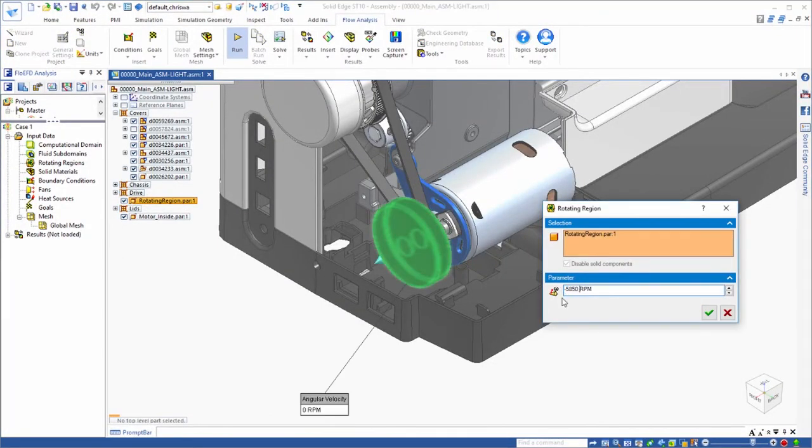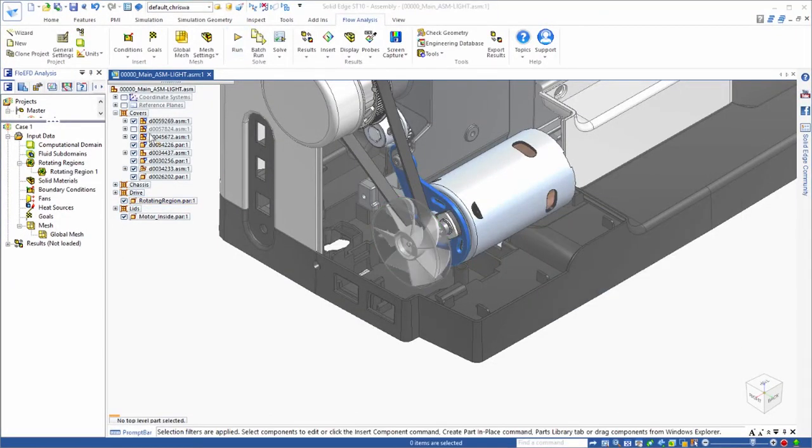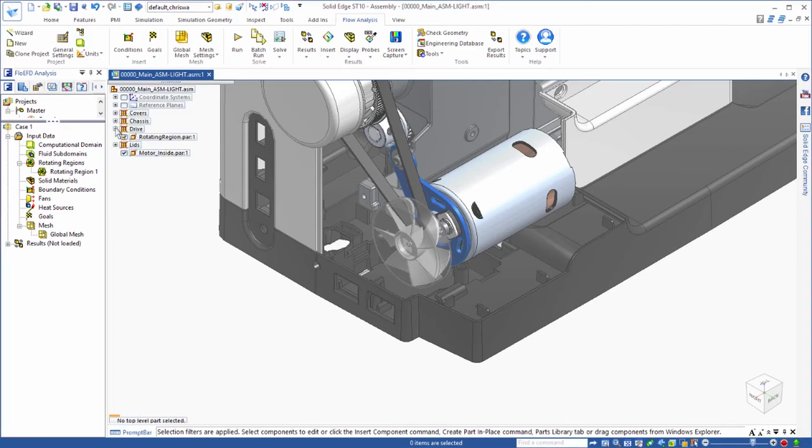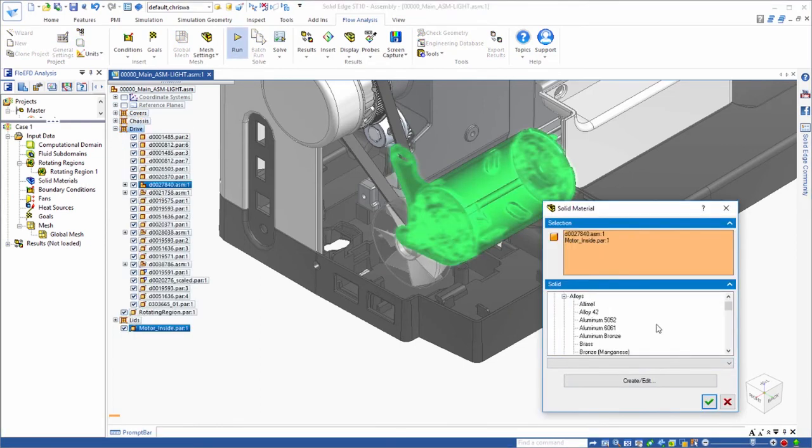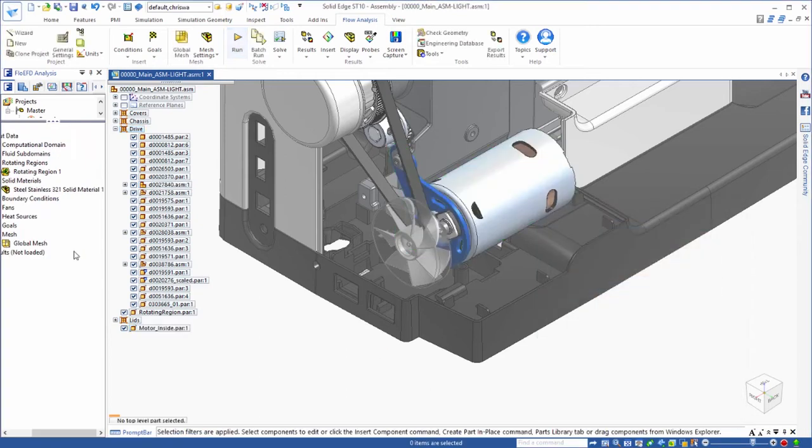We'll assign materials to all of the parts relevant to the analysis, especially the motor, which we'll also set up as the heat source.